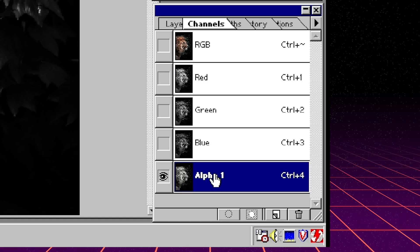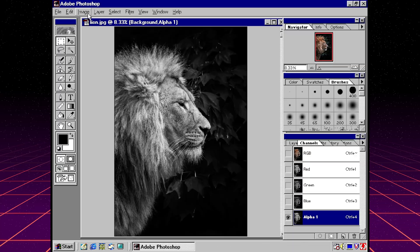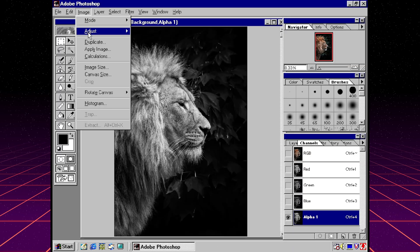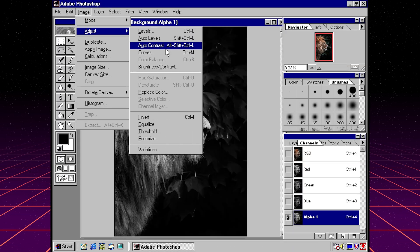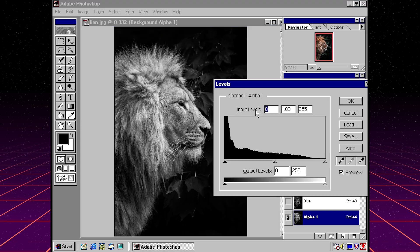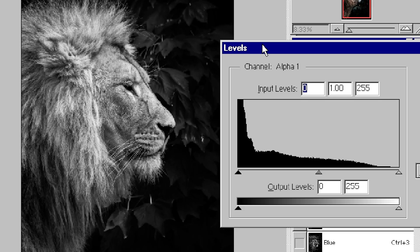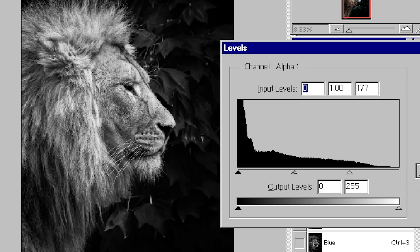Now this gives us a new channel, and what we can do is we go to image adjust levels and play with the brightness and contrast ourselves. So what I'm going to do is try to make the entire lion white and then make the entire background black. We're not going to get it perfect but we're going to get really close with a couple adjustments.